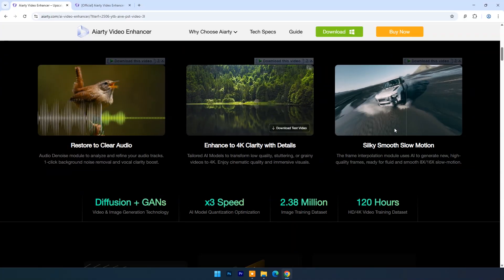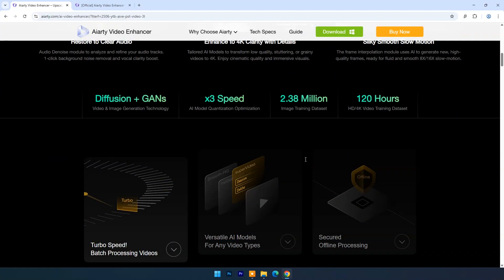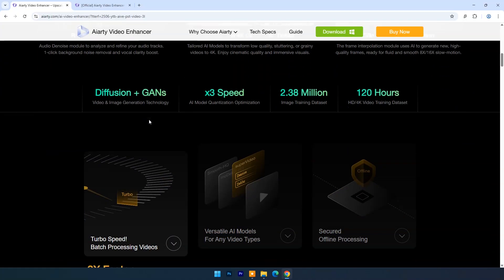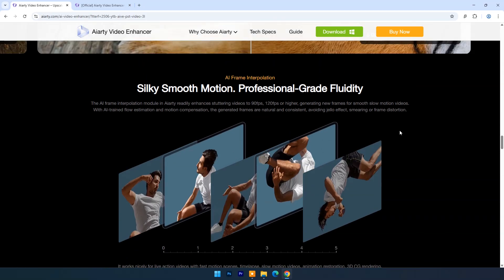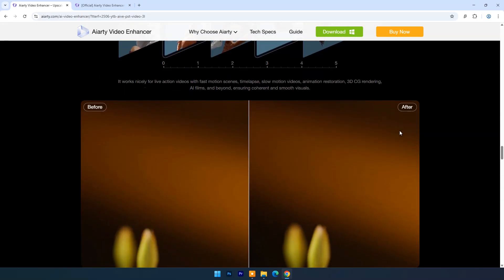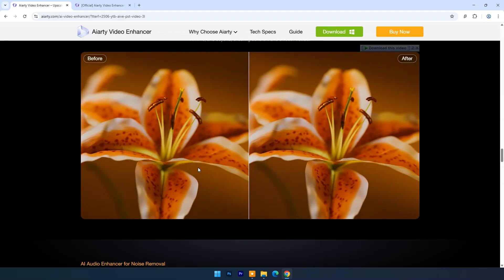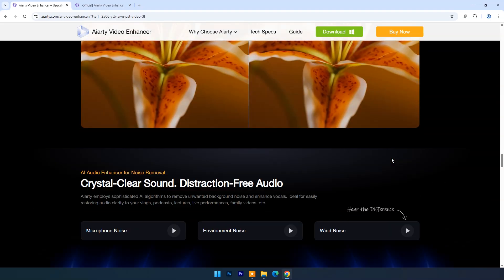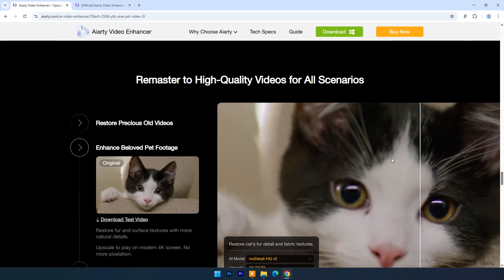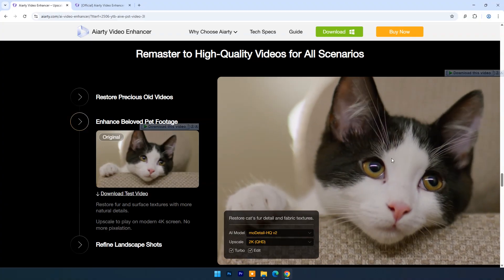Whether you're upgrading family memories, creating high-quality content, or reviving vintage tapes, AI RT delivers pro-level results in just a few clicks. No complex editing required, just upload, enhance, and watch the magic unfold.